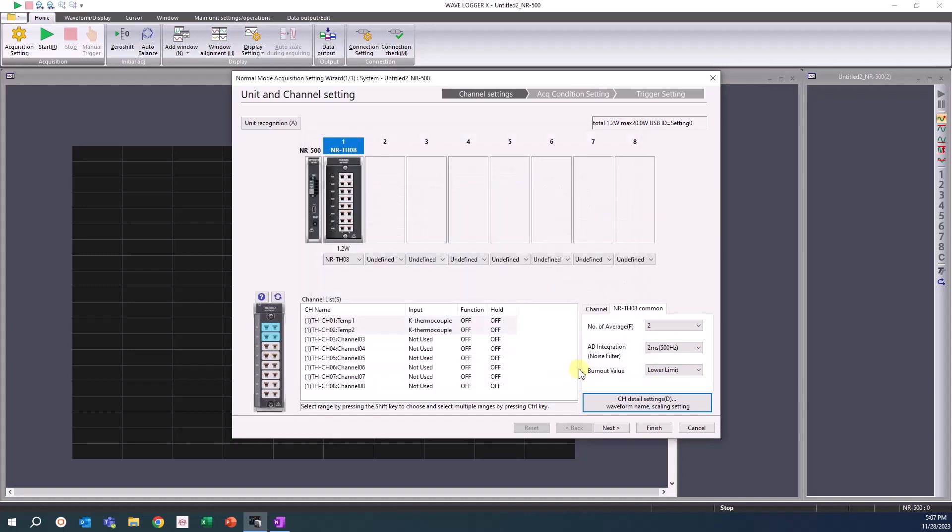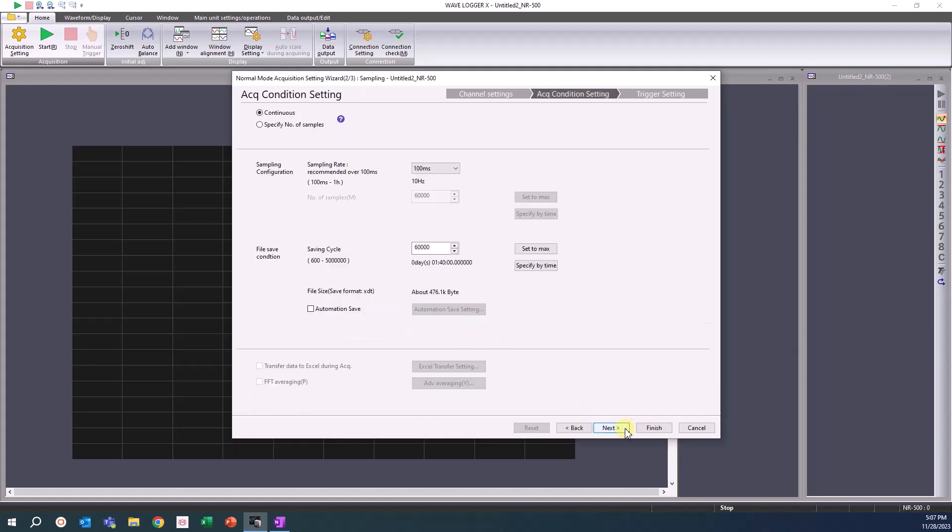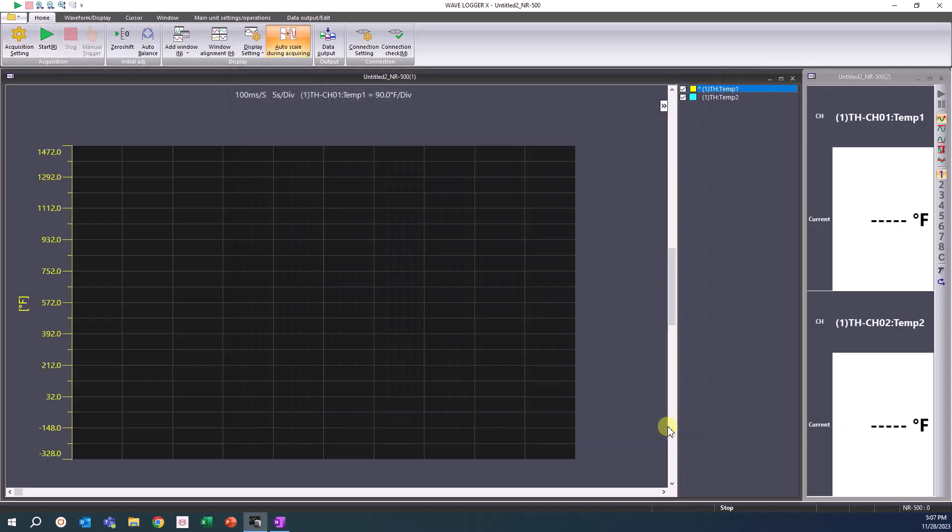Once channel setting is complete, you can click the Next button and adjust your acquisition condition settings. For now, you can confirm that the channels are set up properly by clicking the Finish button on the bottom, and then click the green Start button at the top of the screen.